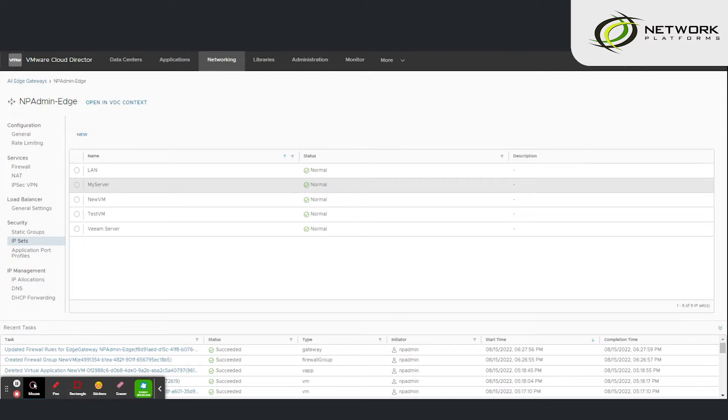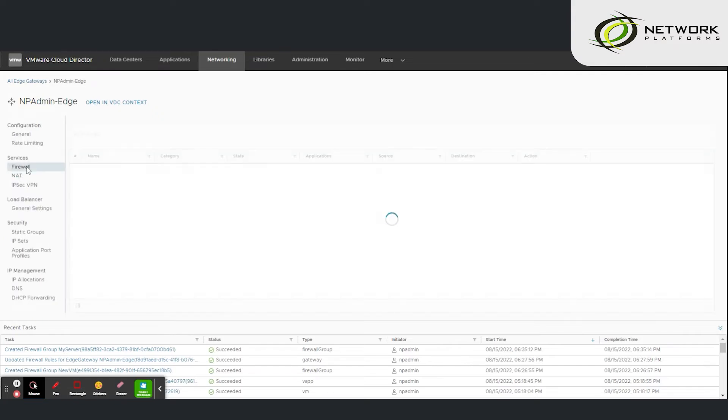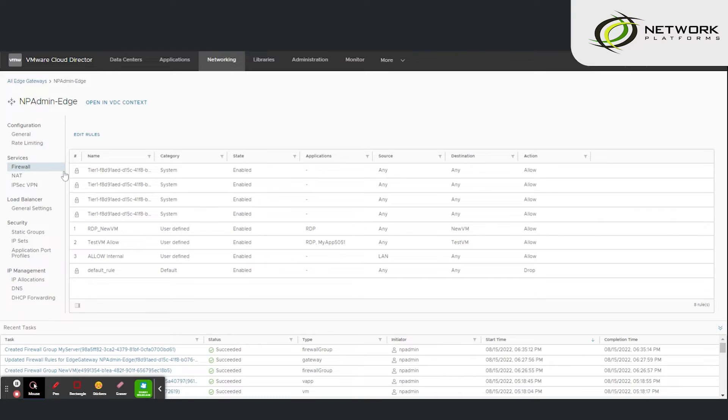So the object my server is created and under services navigate to firewall. Now what we are going to do in this exercise is allow SSH access to the server named my server.